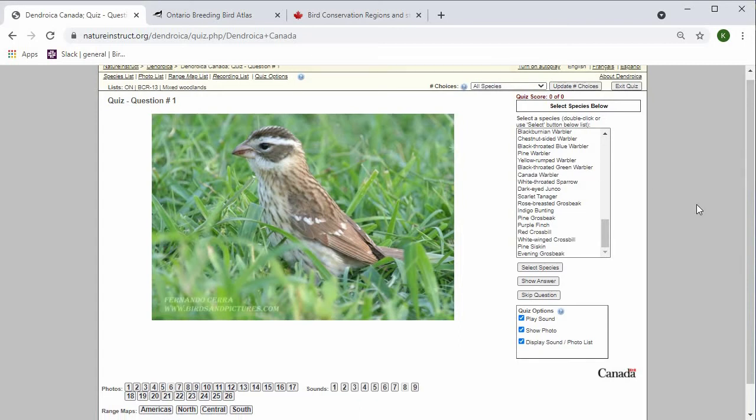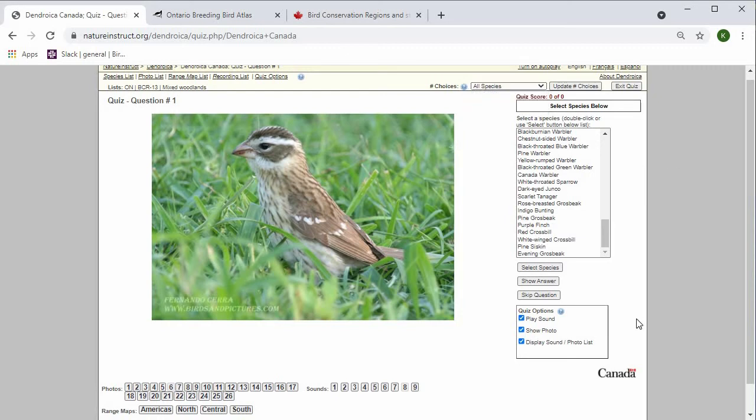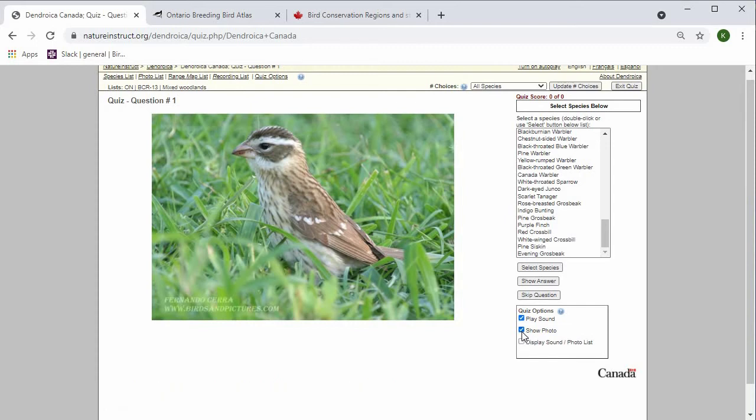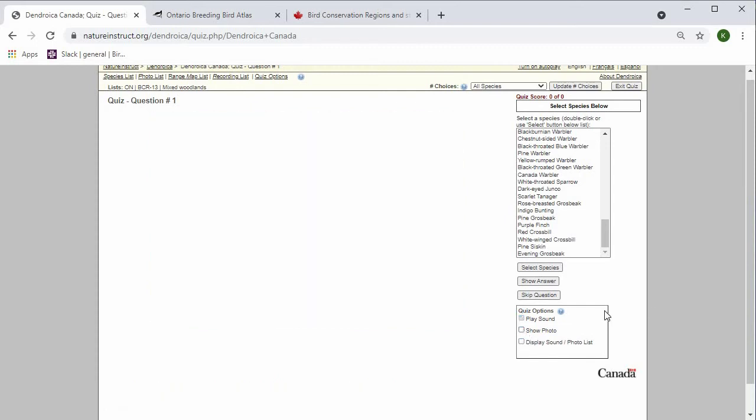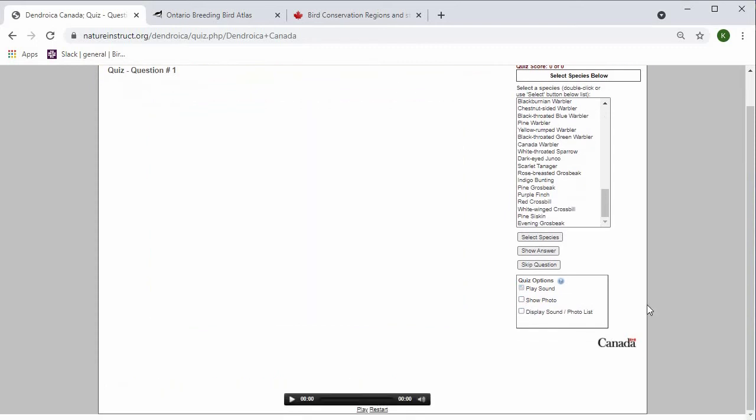As you get more confident in your identification abilities, you can make things harder by increasing this to all species, and then by not displaying the sound and photo list, and then eventually only identifying the species by their sound.